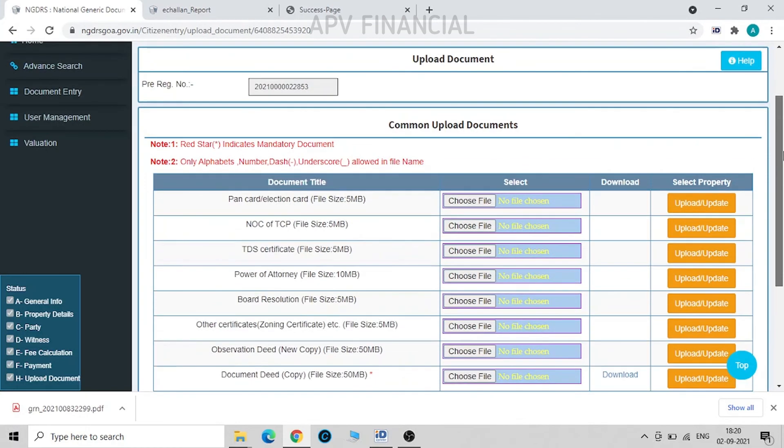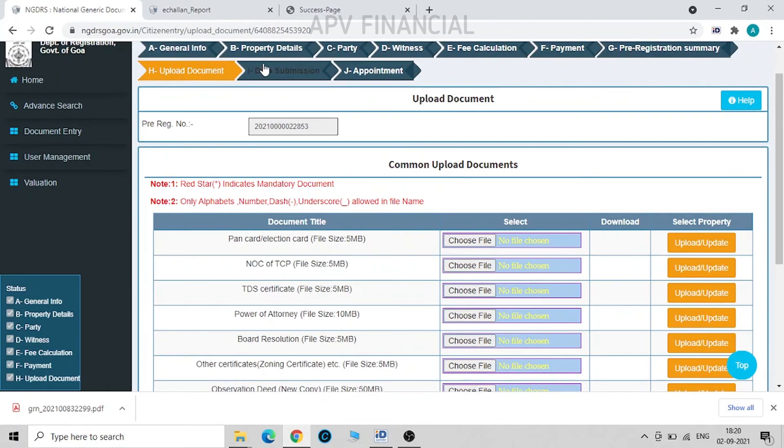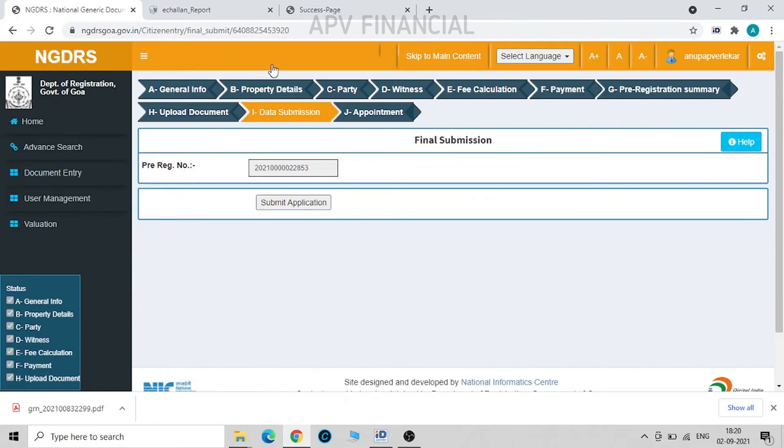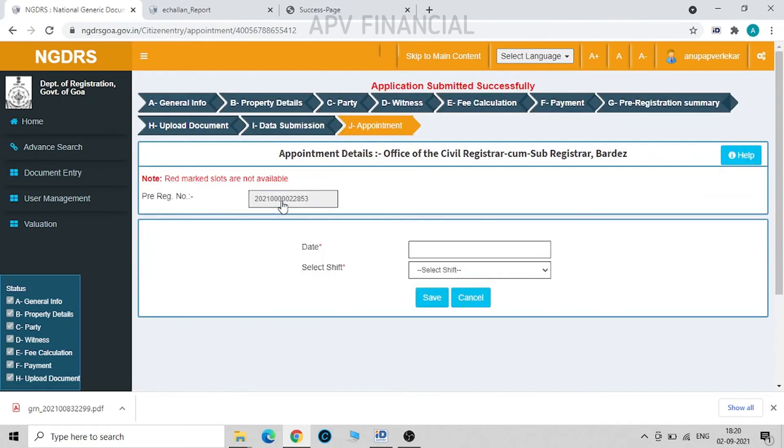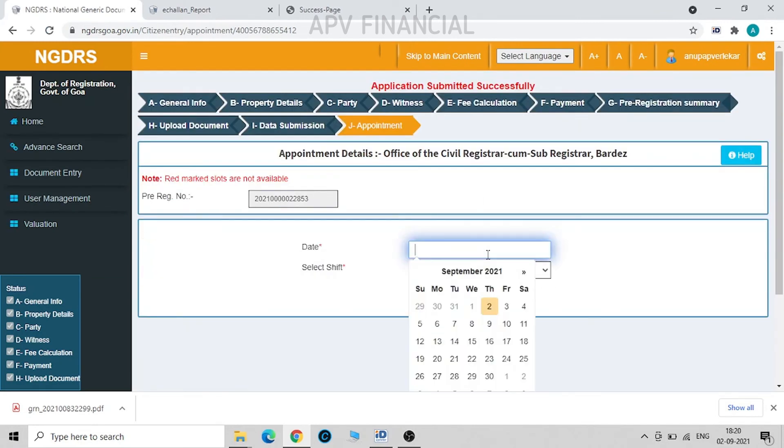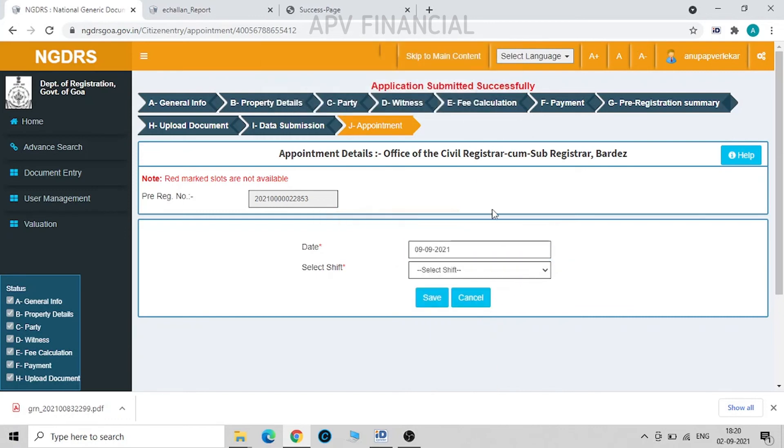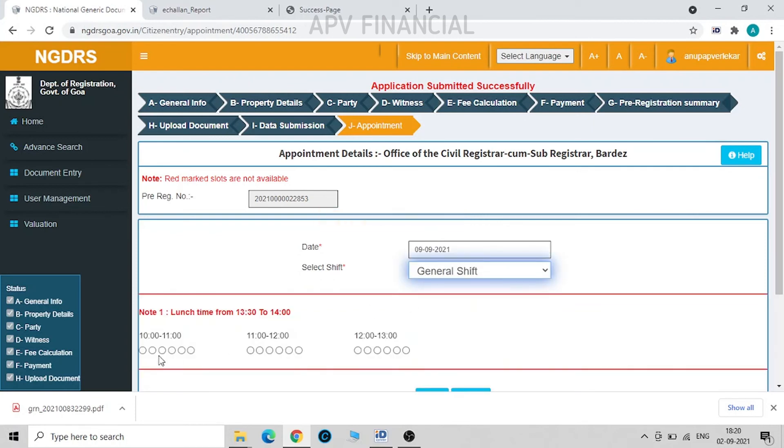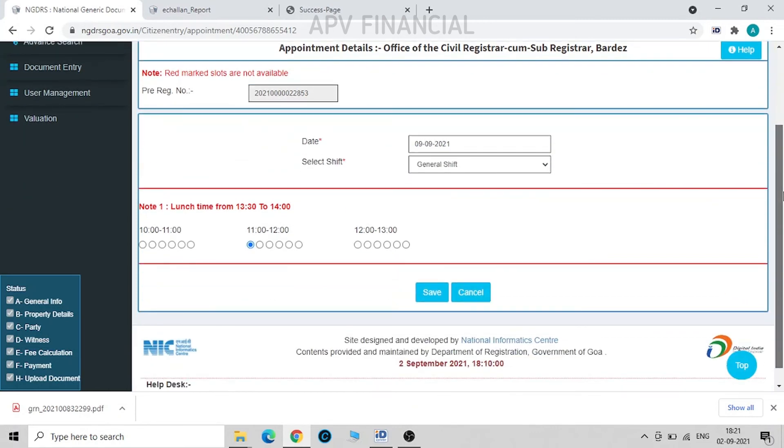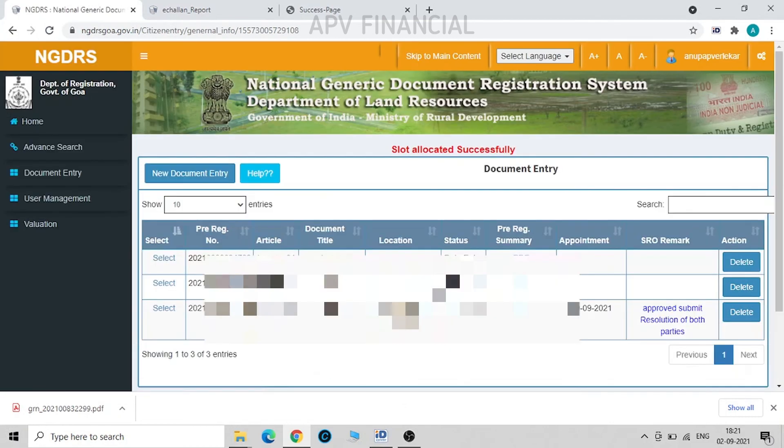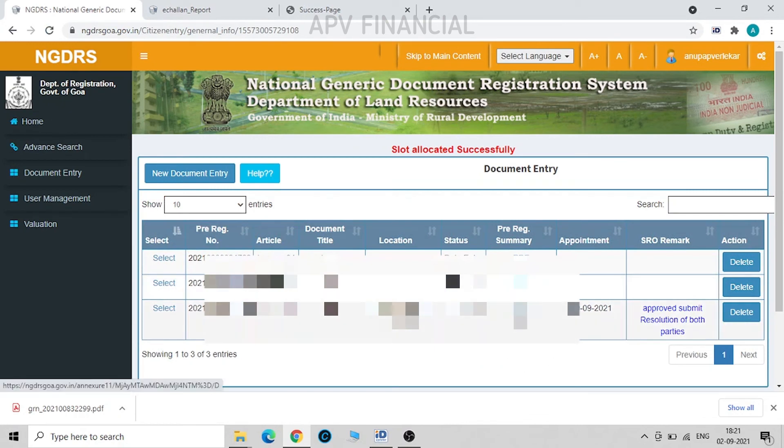Once these uploads are done, we move on to data submission and we click on submit application. Choose an appropriate appointment date for your convenience. Select shift: general shift. And take appropriate time as per your convenience. Just save it. So once this is done, click on this pre-registration summary.